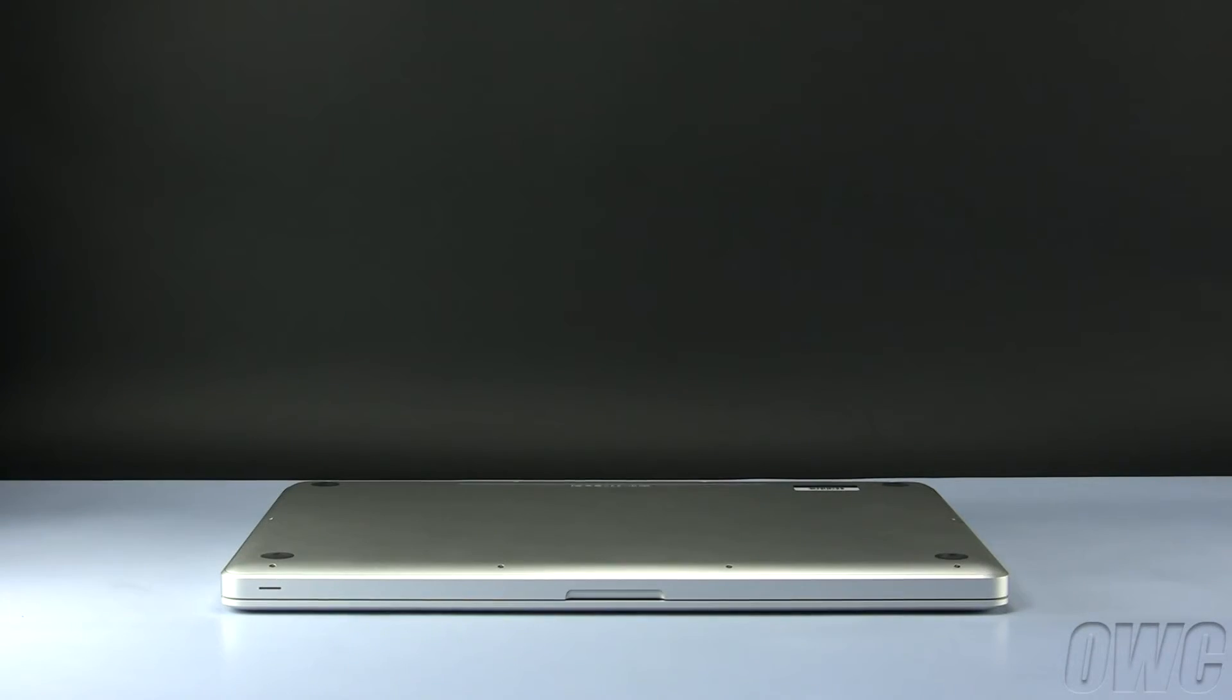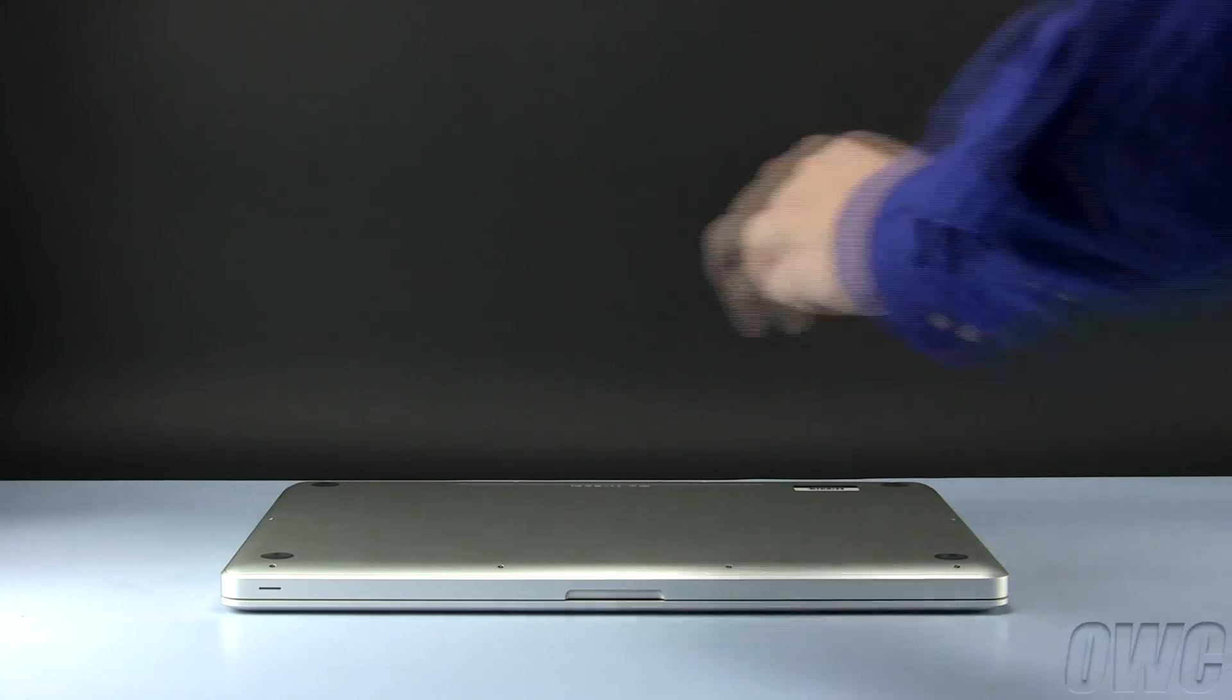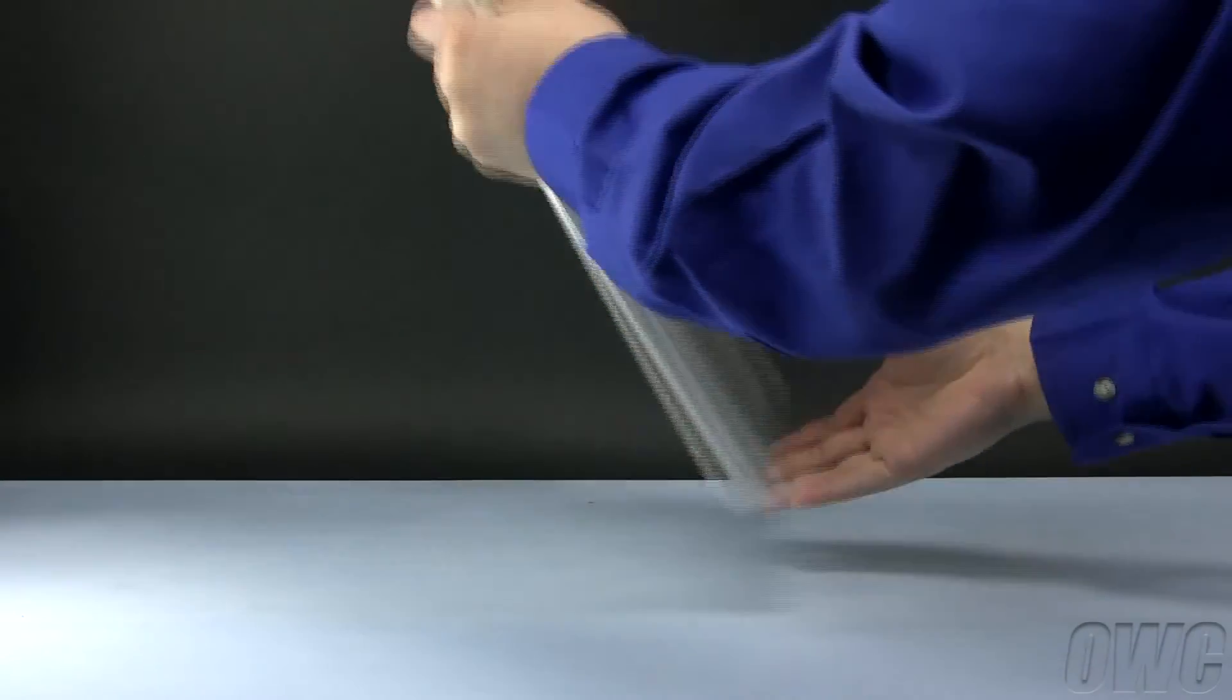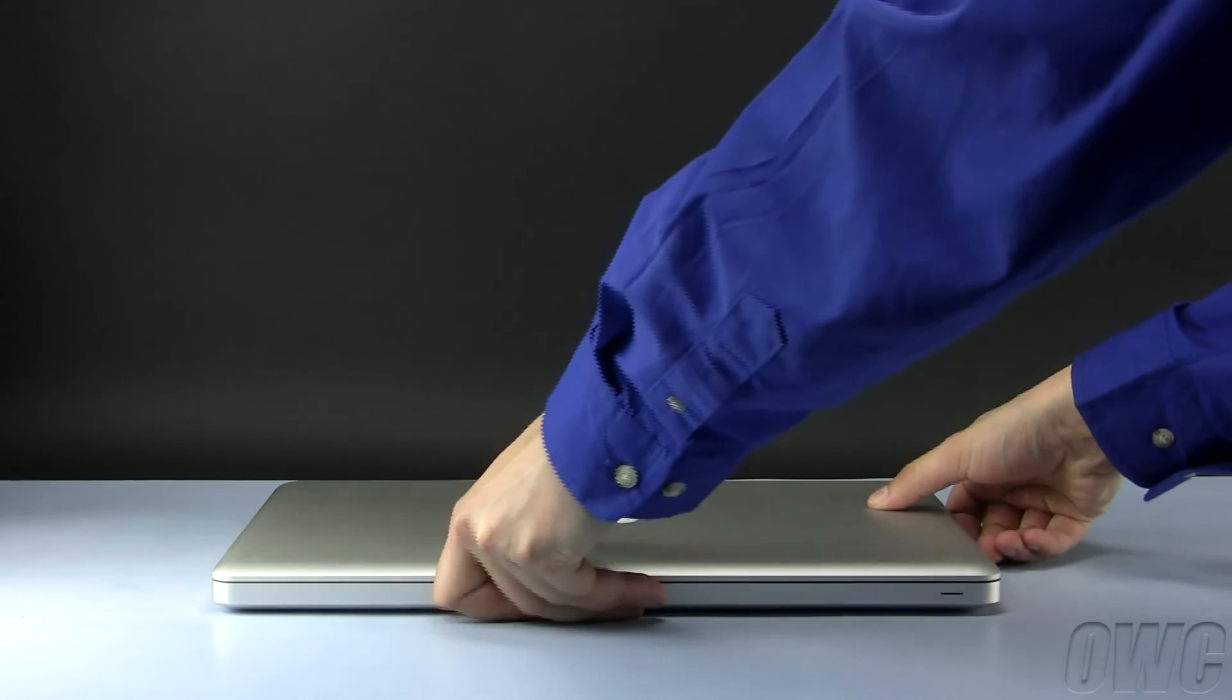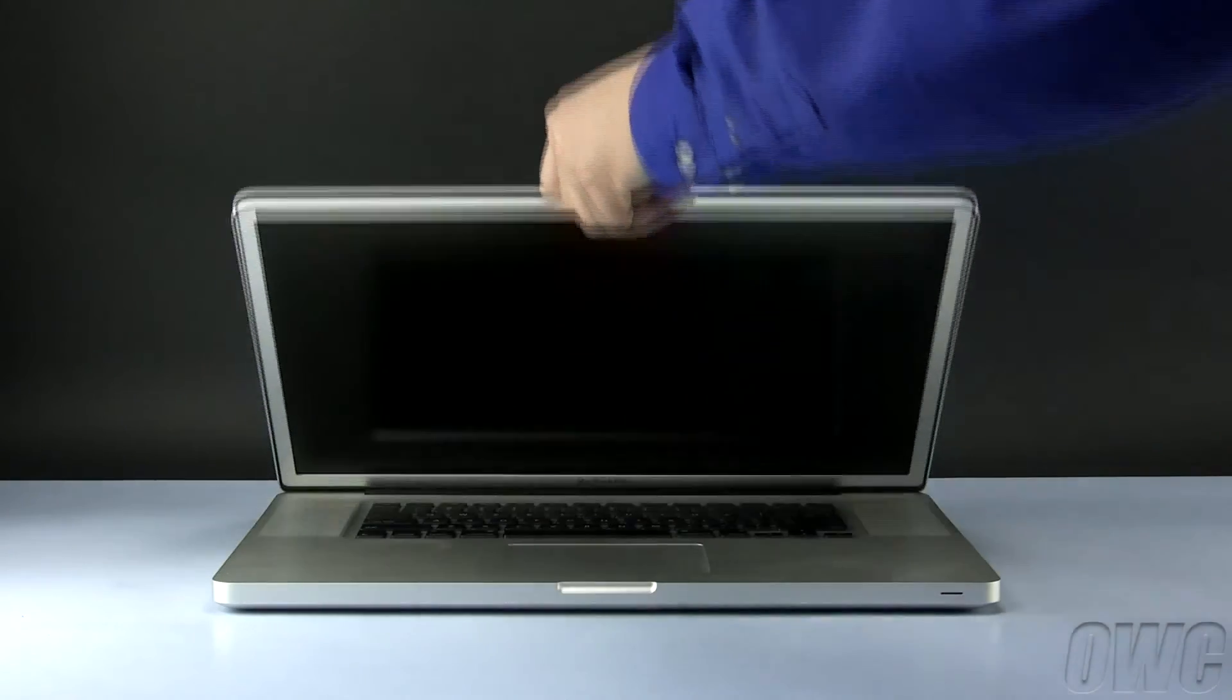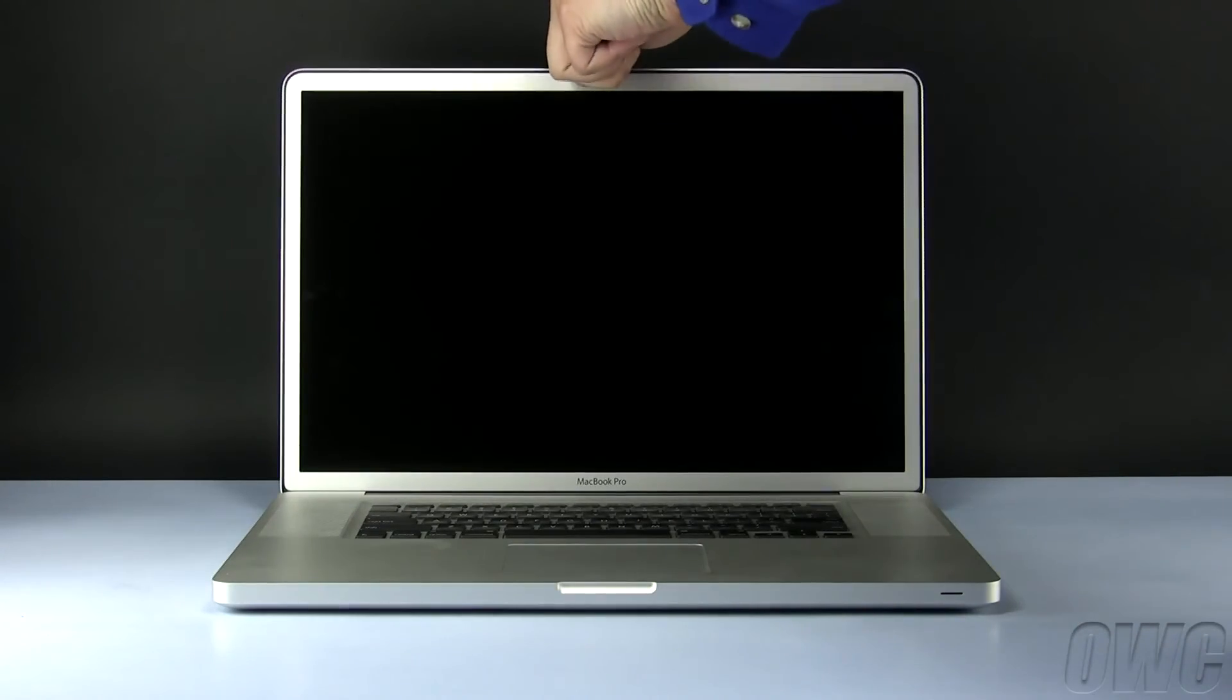The OWC data doubler and second hard drive are now installed. You can turn your MacBook Pro over, open it, and turn it on.